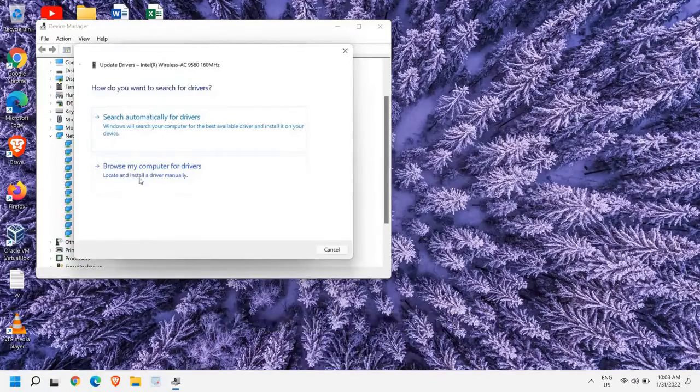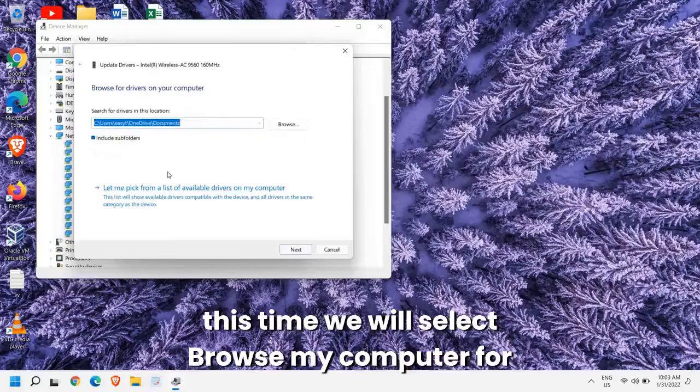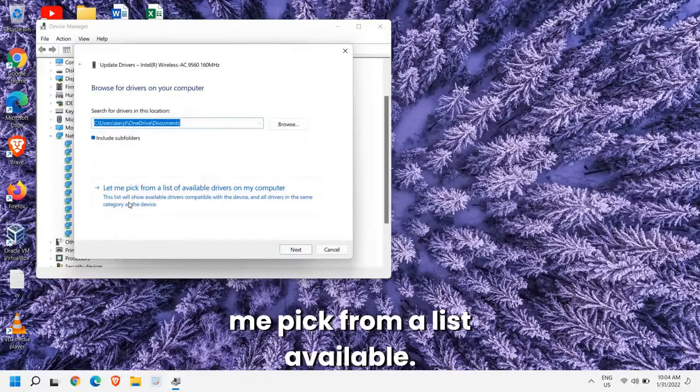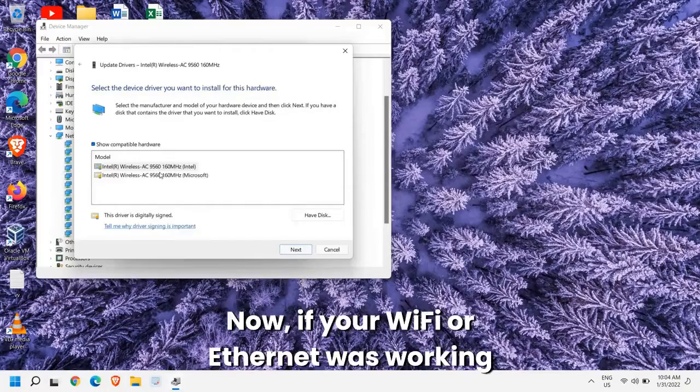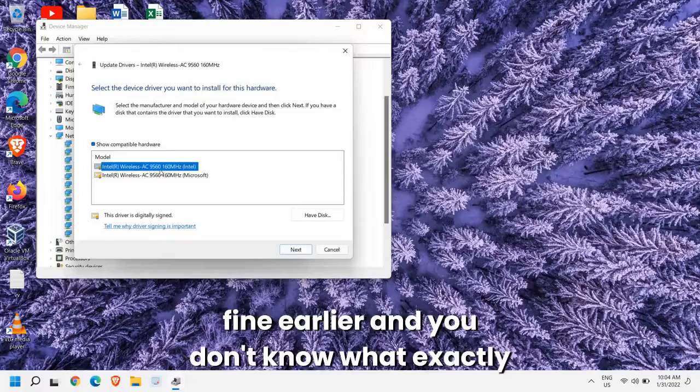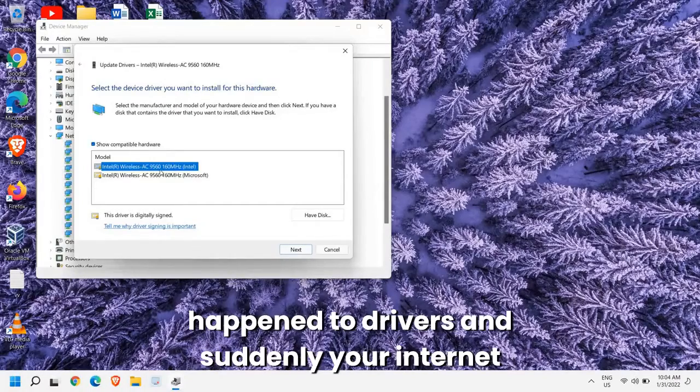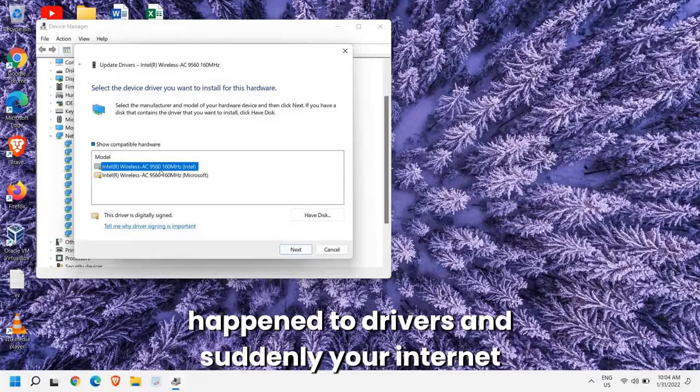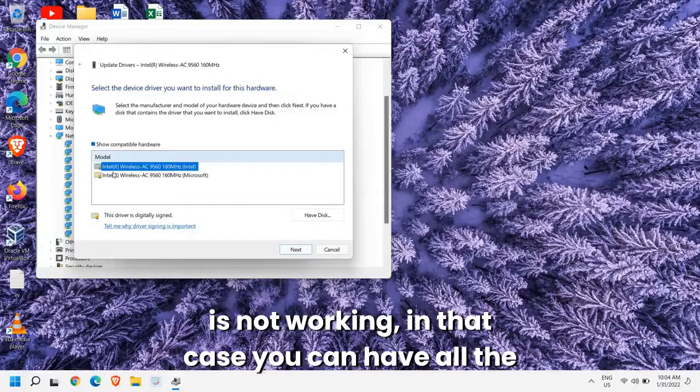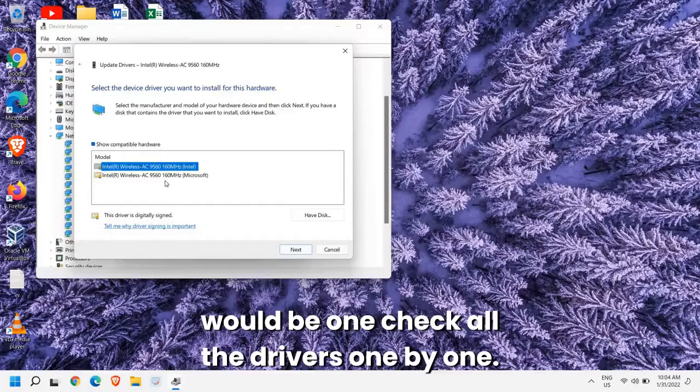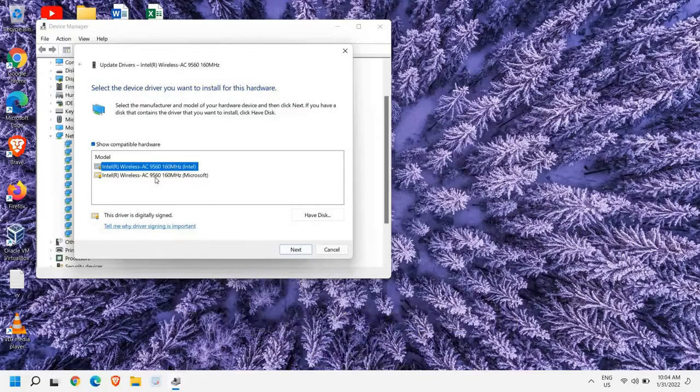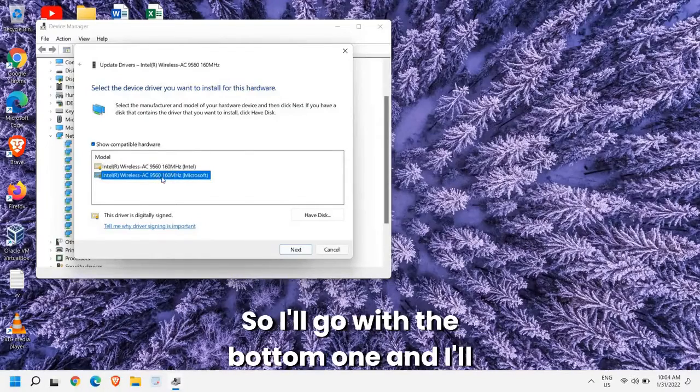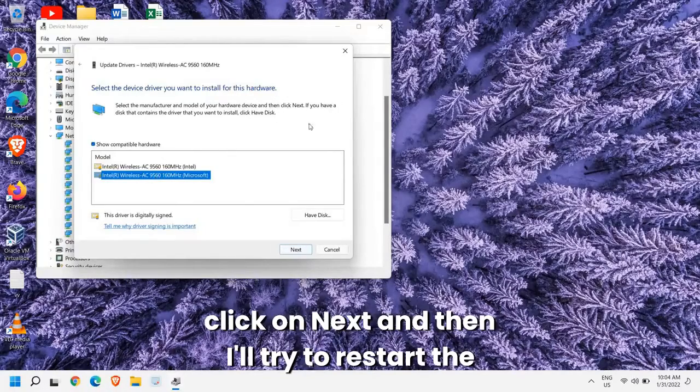We were not able to update through this one but we will click on this again and this time we will select Browse My Computer for Drivers and here we will select Let Me Pick From a List Available. Now if your Wi-Fi or Ethernet was working fine earlier and you don't know what exactly happened to drivers and suddenly your internet is not working, in that case you can have all the drivers here. So my recommendation would be to check all the drivers one by one.